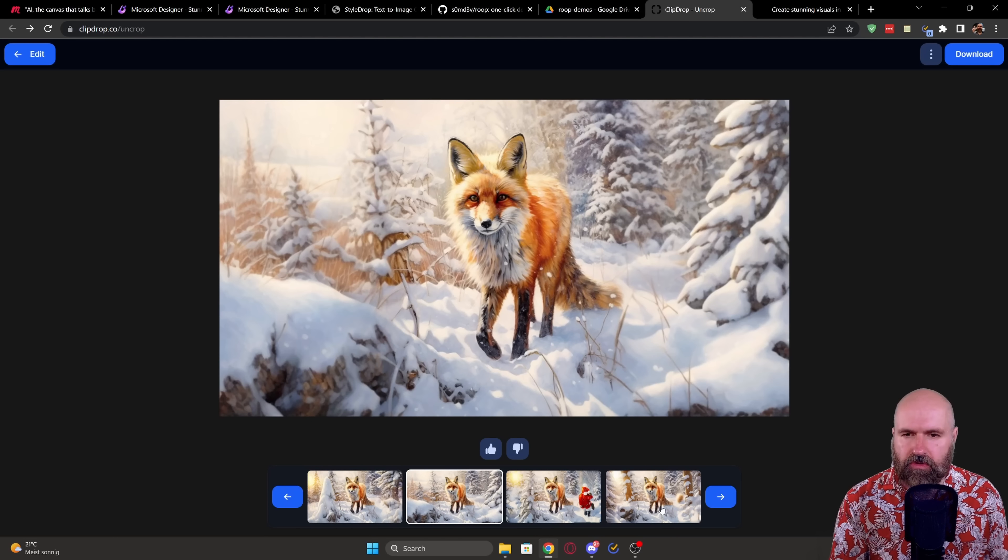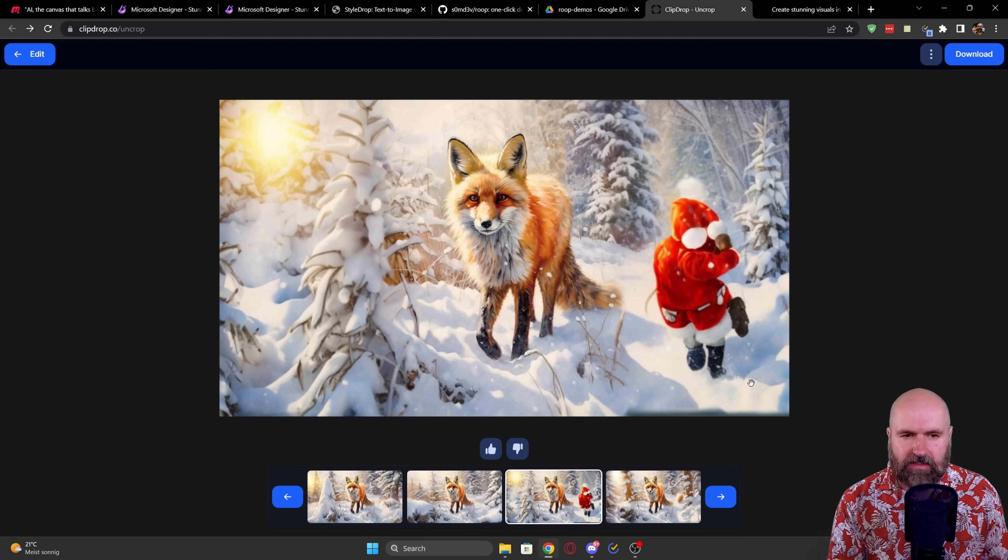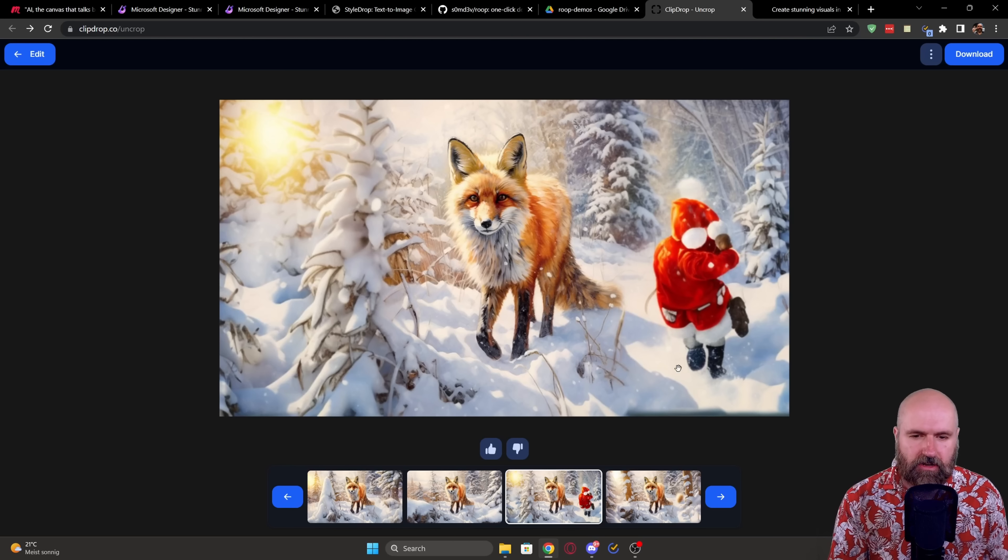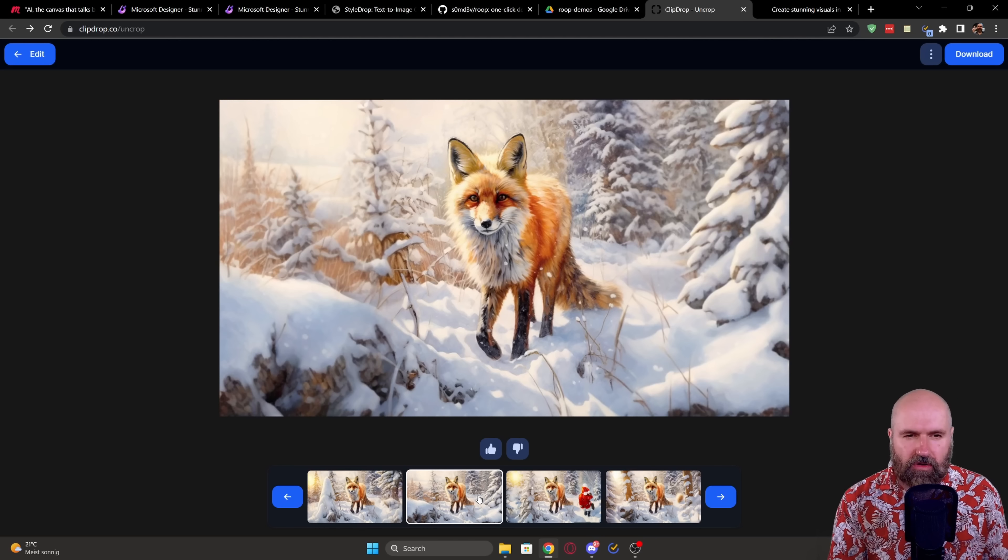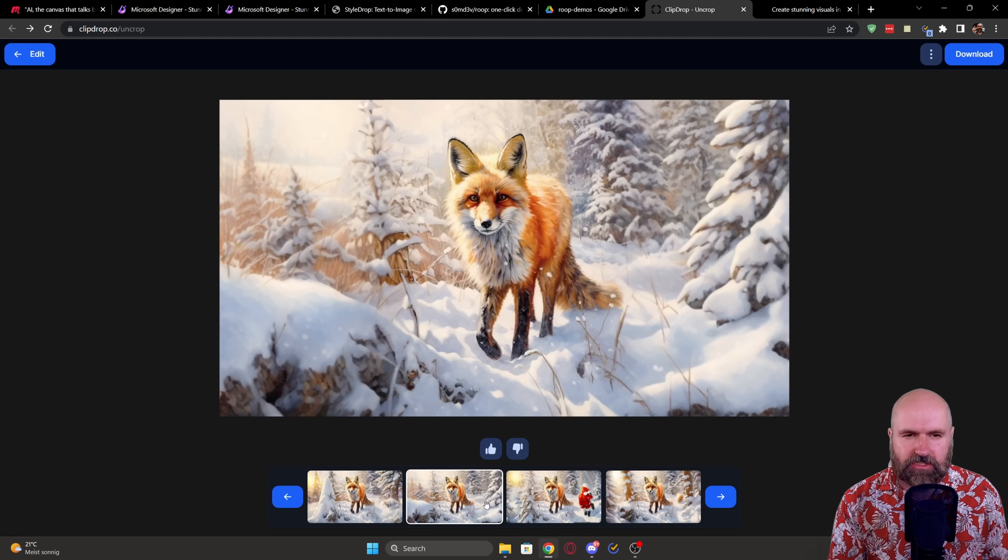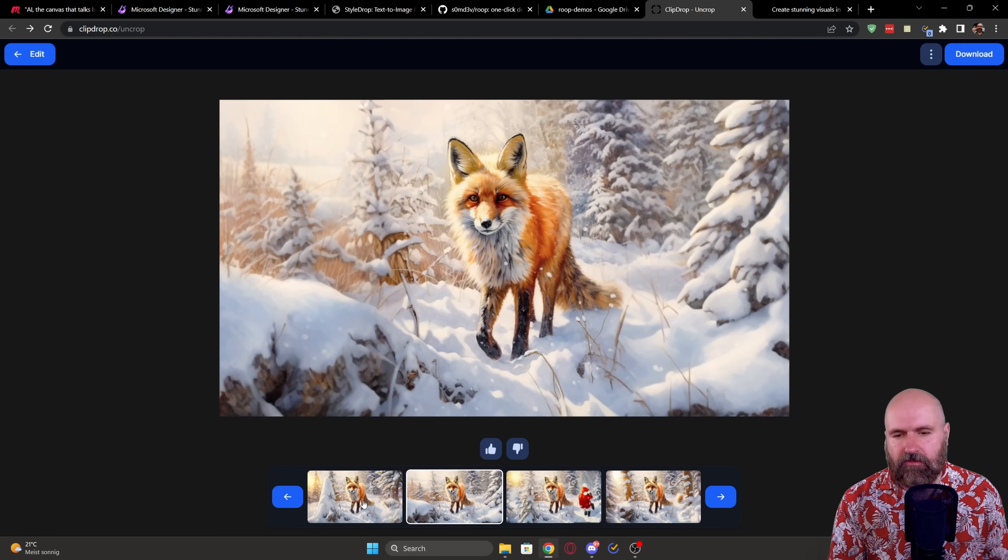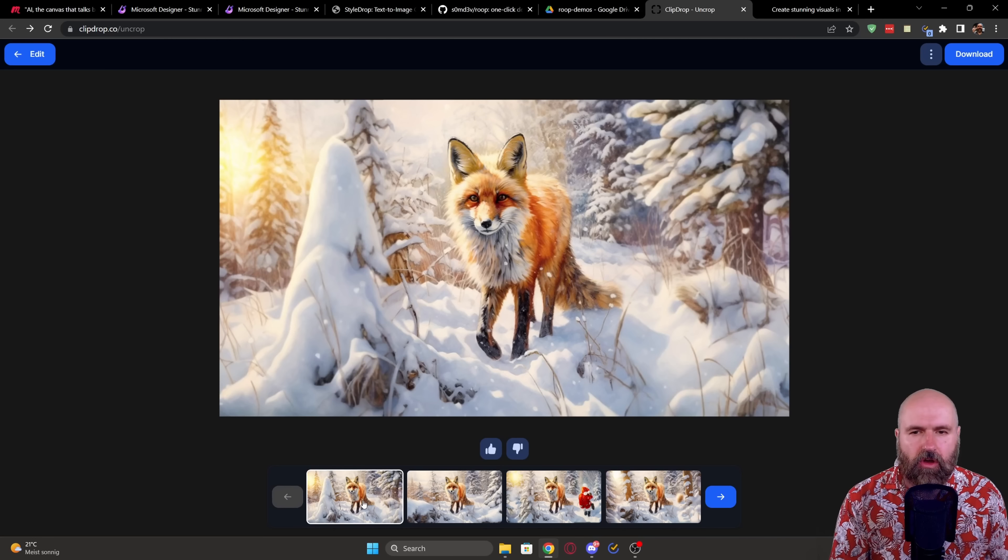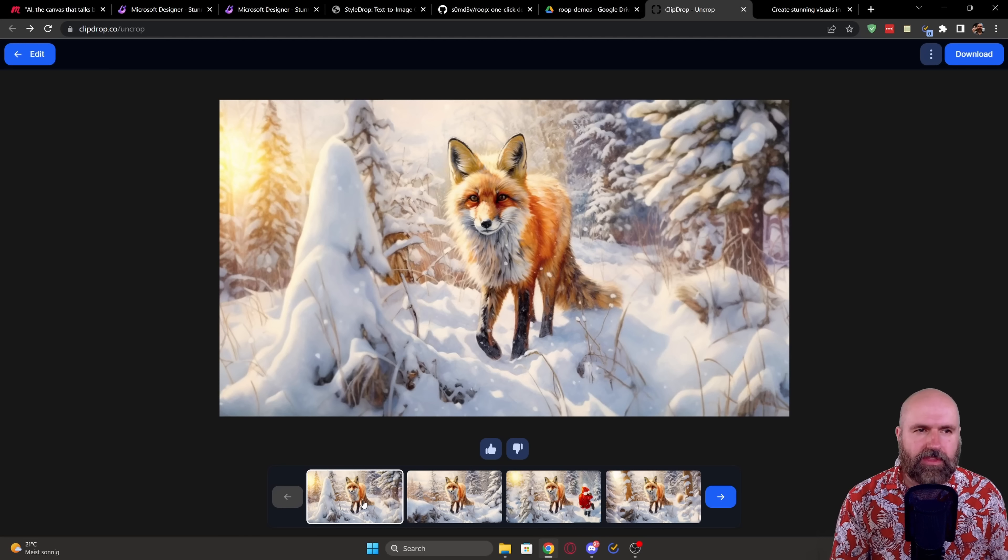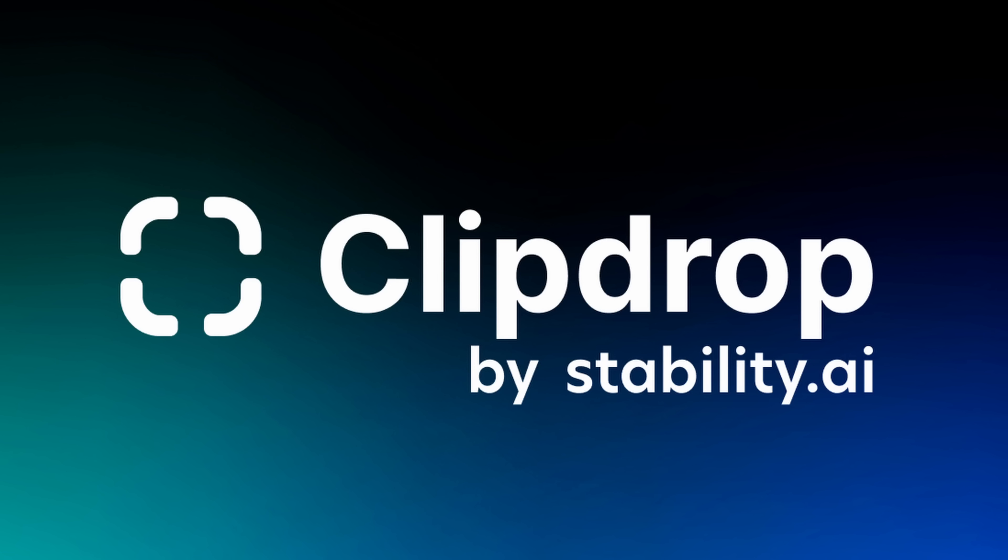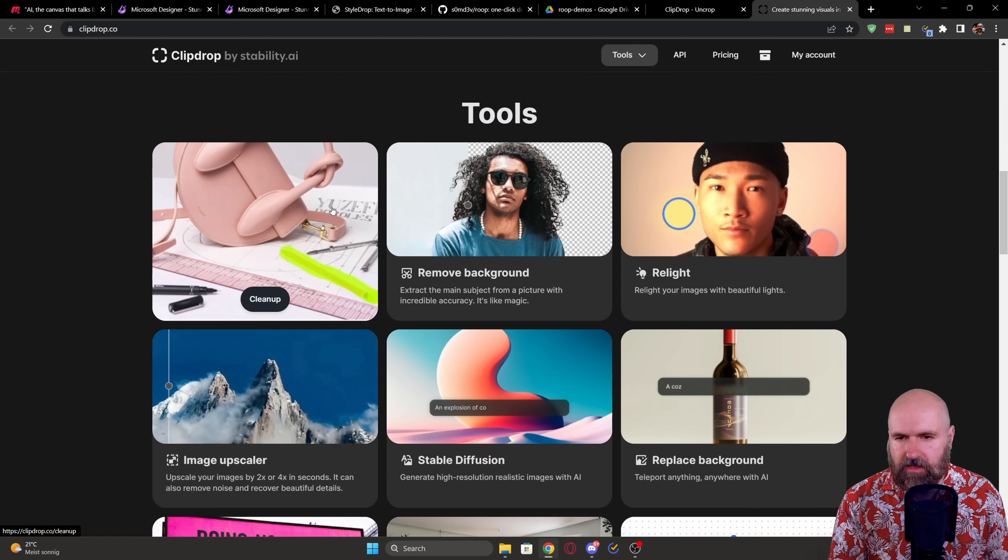Sometimes it has here some elements like here's a bit of fur. And here we have a disfigured Santa Claus. But often it works very well and it picks up very good on the original style of the image. So Stability AI has acquired the company ClipDrop and they have done these tools for many years.